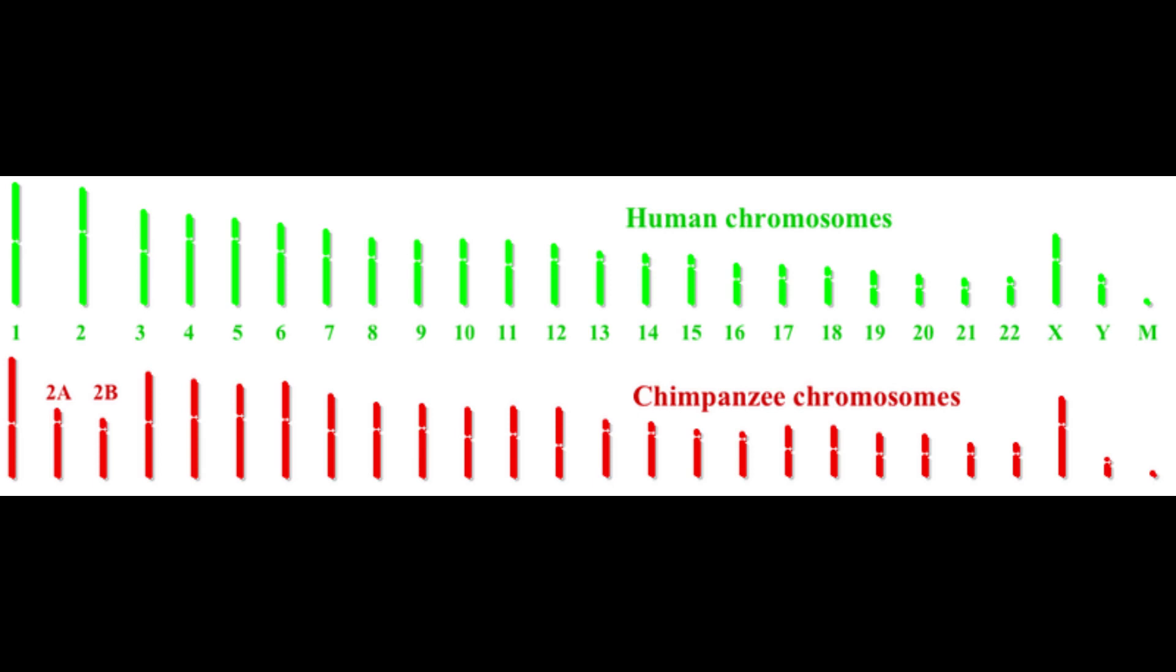Chimpanzee DNA is slightly different from human DNA. For example, humans have 23 chromosome pairs, but they got 24. So as you can see, the second chromosome pair in humans is kind of like a merge of the second and third chromosome pair in chimpanzees.